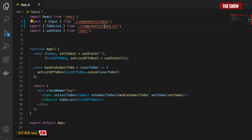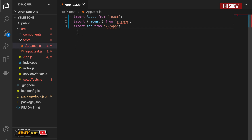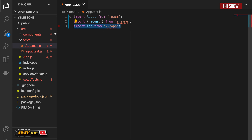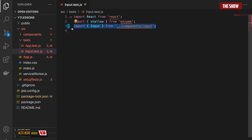Inside my application I've created a test directory. I've imported React from React, mount from Enzyme, and then App from App. I've got an input.test.js file and in here I've imported React from React, I've imported shallow from Enzyme, and I've imported Input from the component Input.